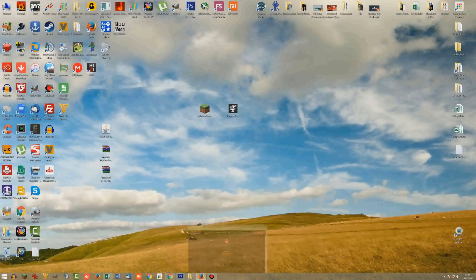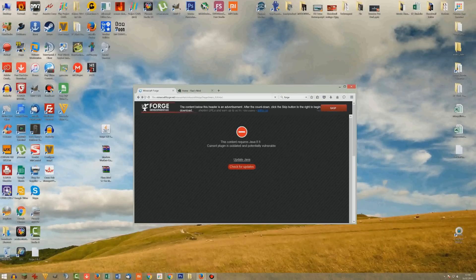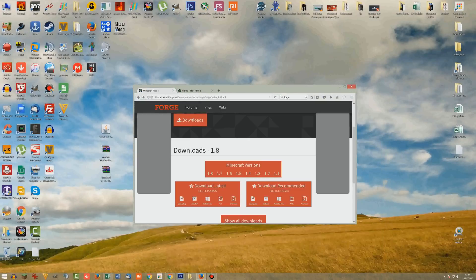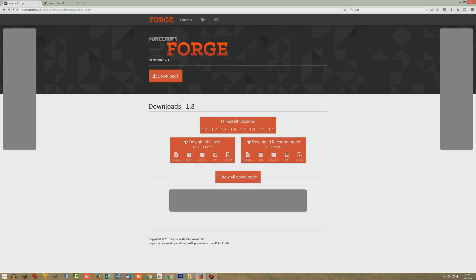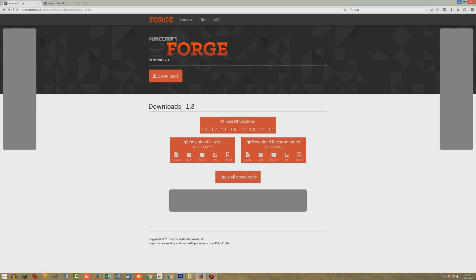But just make sure, also keep in mind that for different mods you probably need different versions of the Forge mod loader. So we have here 1.8, so the latest version right now 1.8.9 down to 1.1. And you can install all of them, you just have to create a profile in Minecraft and choose the correct version you want to run.